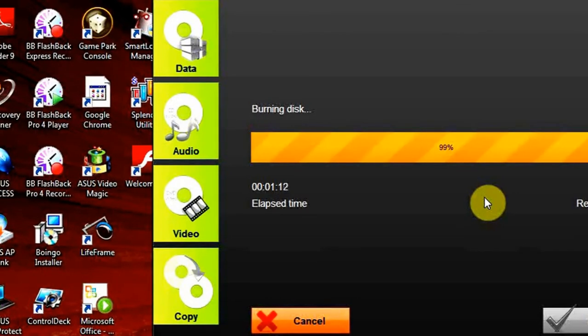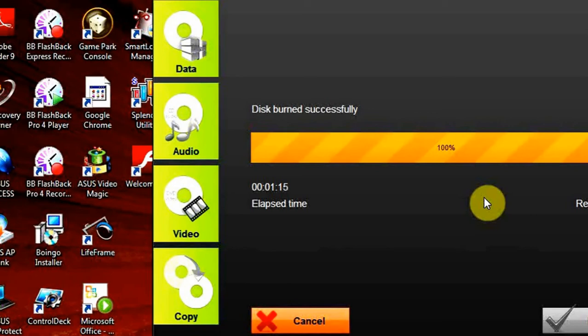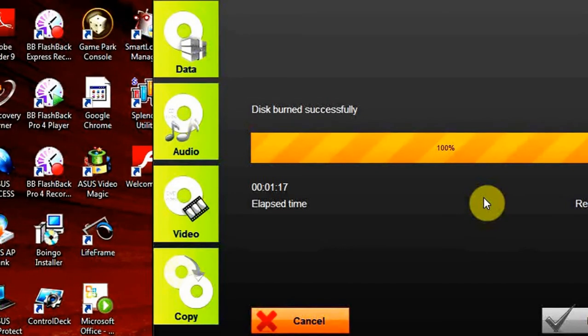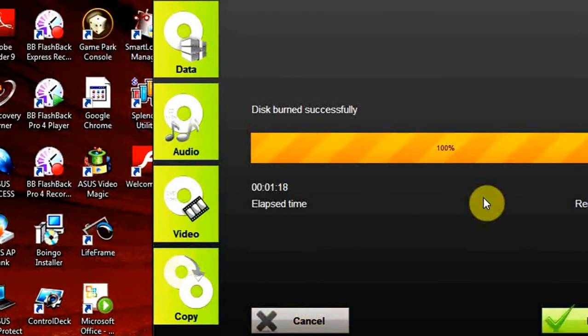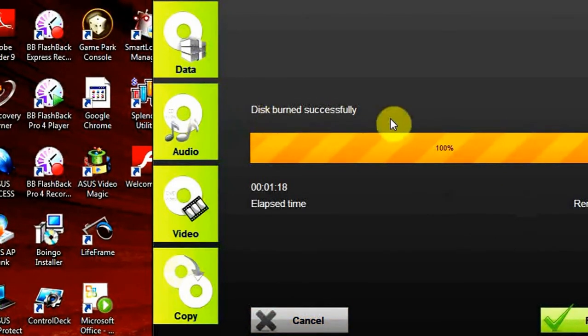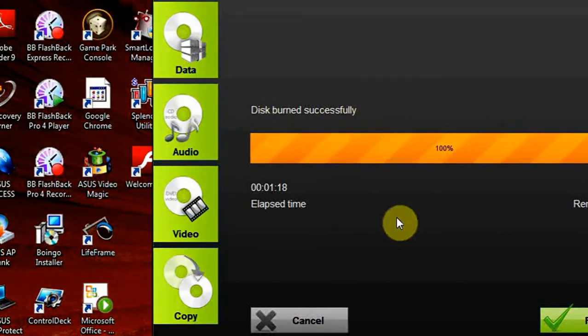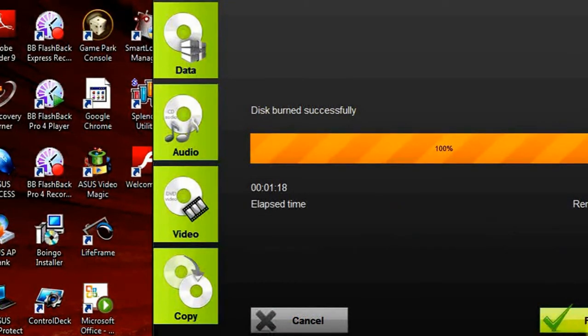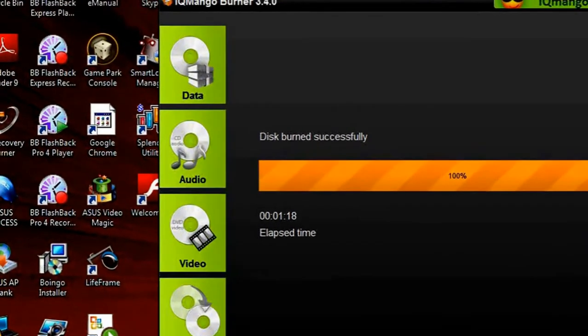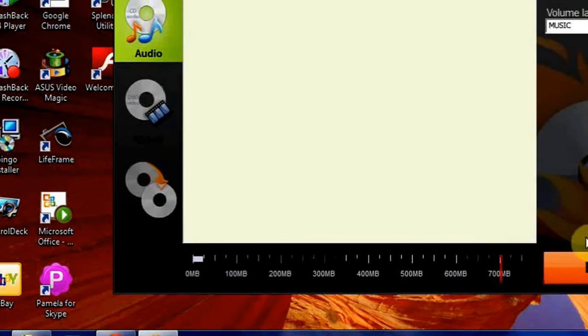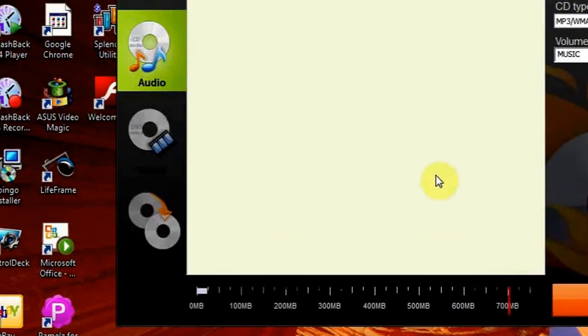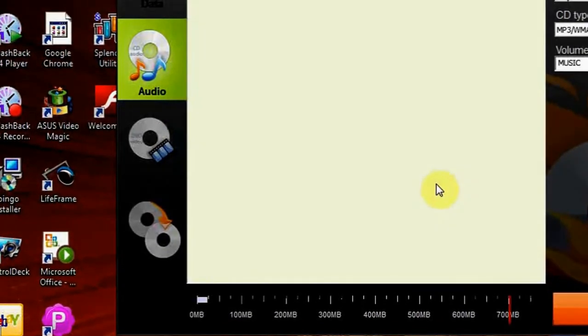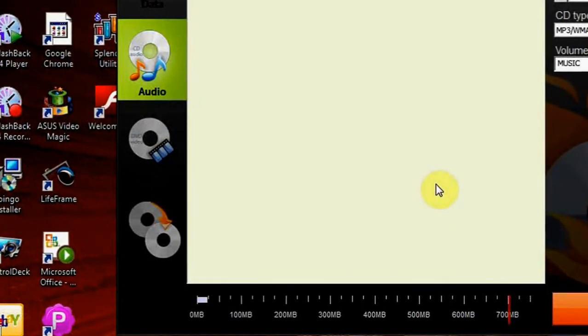And you will be ready to listen to your favorite music from the CD burnt. Here it is. The disk burnt successfully. And our disk is ejected successfully as well. Click Finish. Thank you very much for watching this video and more video tips to come.